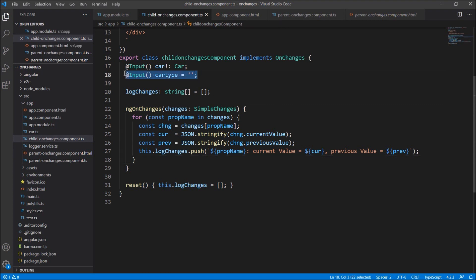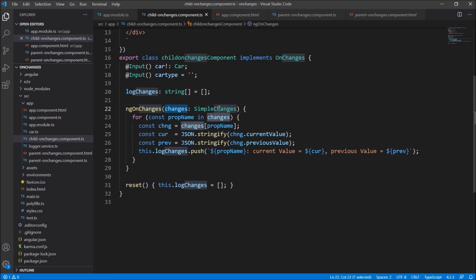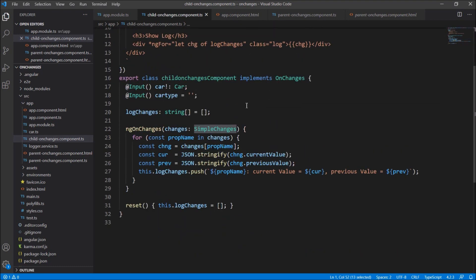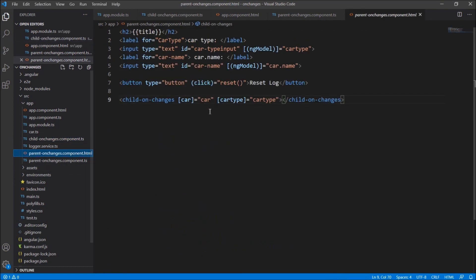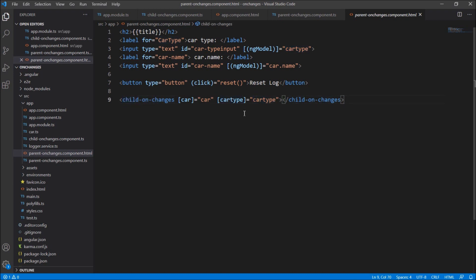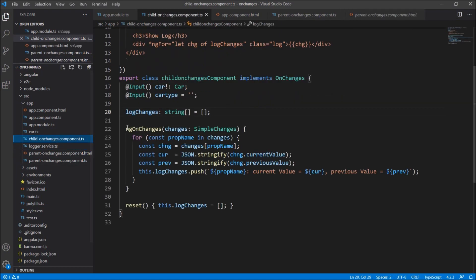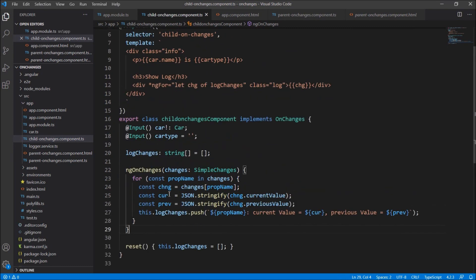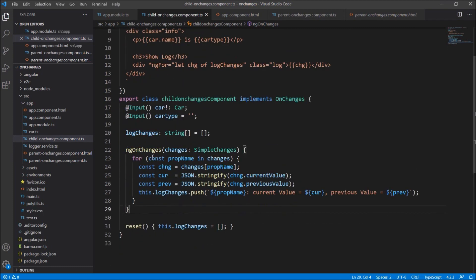For implementing the OnChanges class we just have to implement the method ngOnChanges. Whenever these input properties are changed, the ngOnChanges method is automatically fired and we can loop through all the changes. In the ngOnChanges method we have an object of type SimpleChanges. Whenever we change the value of the car type text box in the parent, the child component will automatically know through this ngOnChanges method.